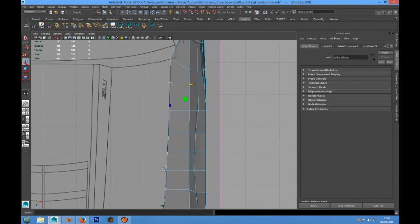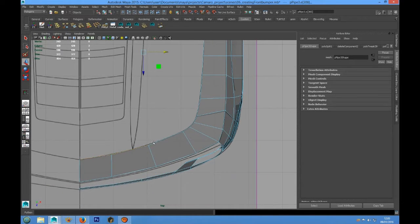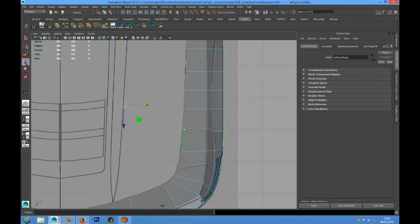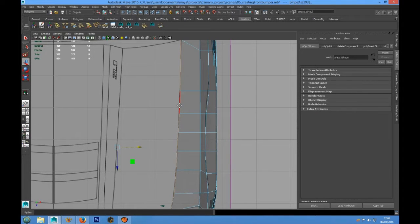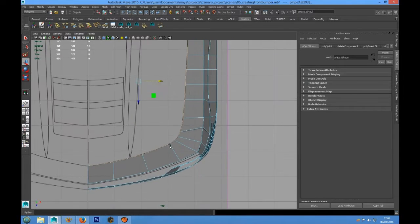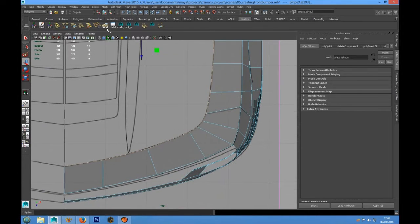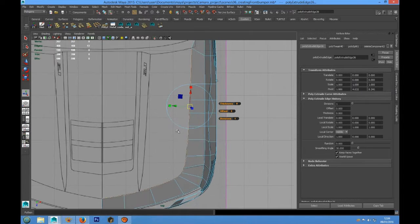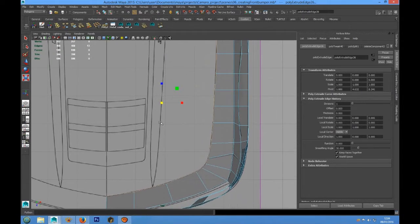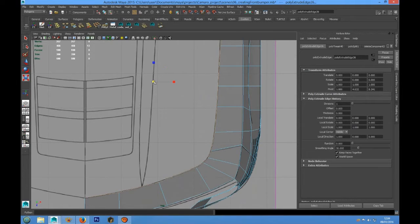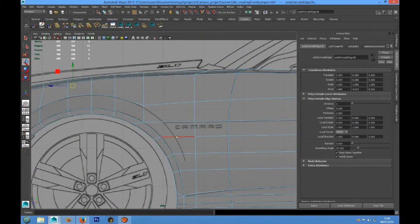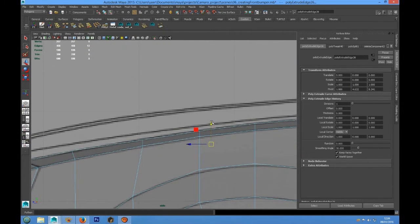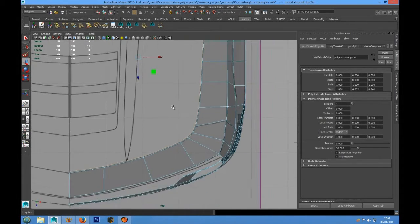Now we can select, and we can choose Poly Extrude. We can choose Poly Extrude and press R on the keyboard to scale. We can also move it down a little bit.